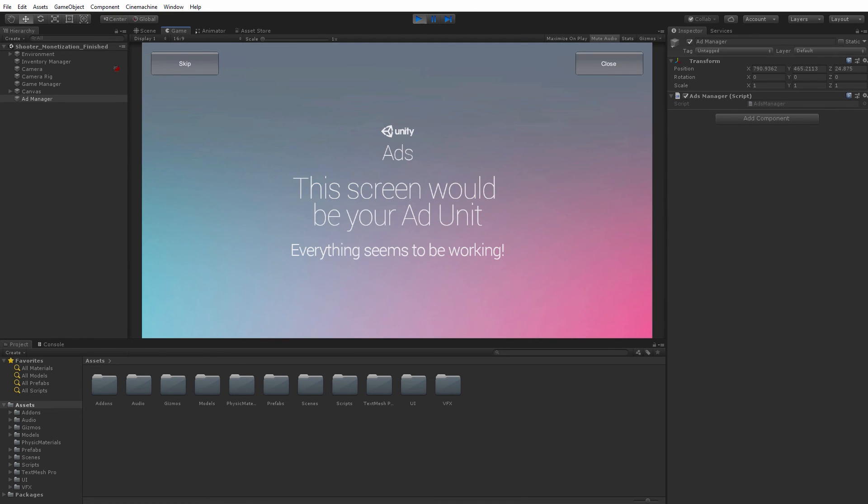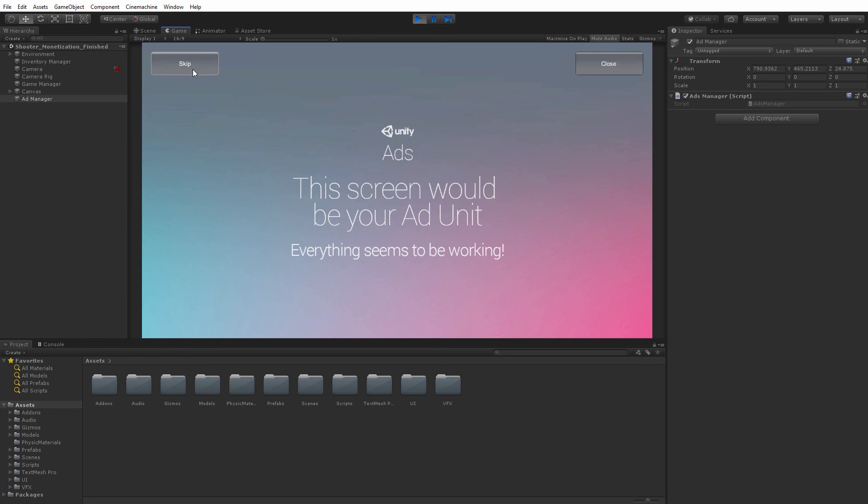We can see now that our test ad was successful. And if this were a production game, we would be seeing a real advertisement. I'll also point out that I have two buttons on this test ad, close and skip. Those will become important here in our next video.